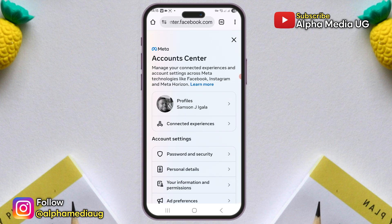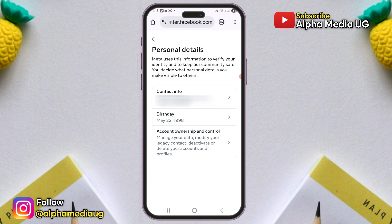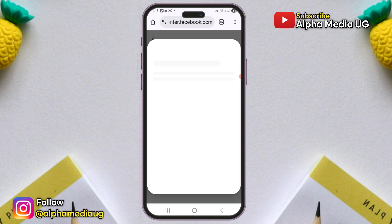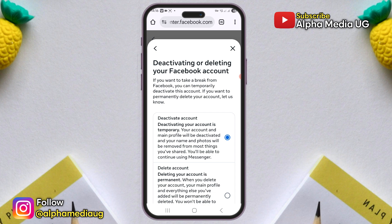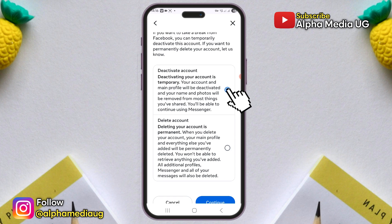From there, choose Personal Details, then click on Account Ownership and Control. Next, select Deactivation or Deletion.